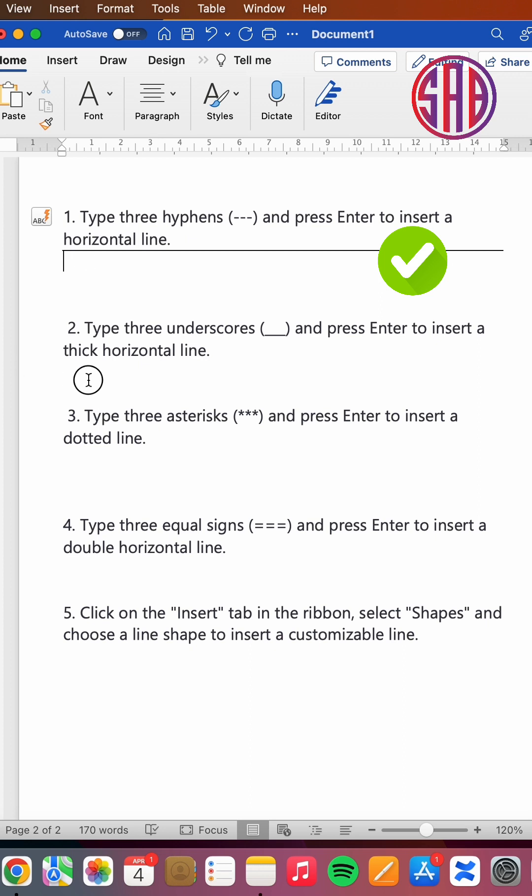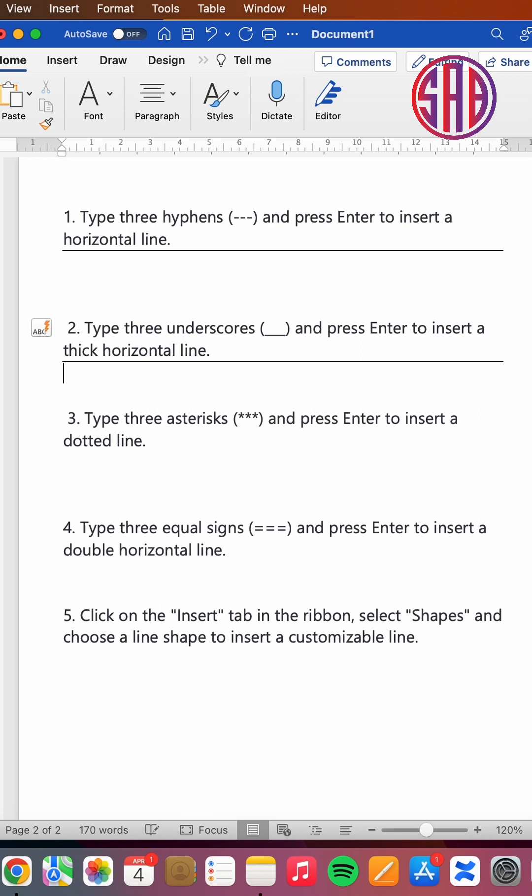The second trick: you type underscore three times—one, two, three—press enter, and you get a horizontal straight line.